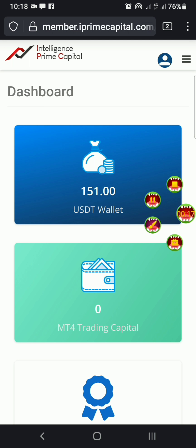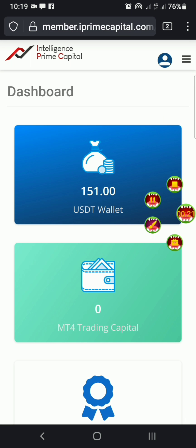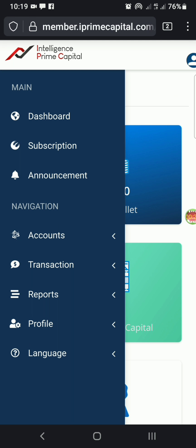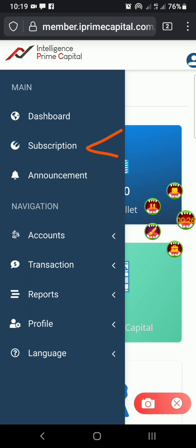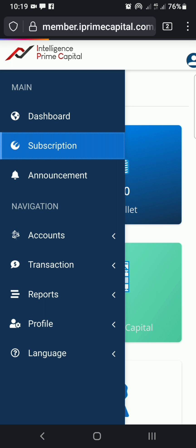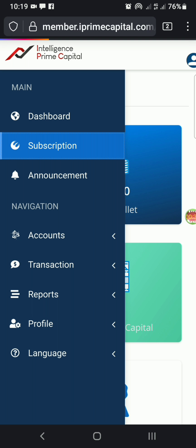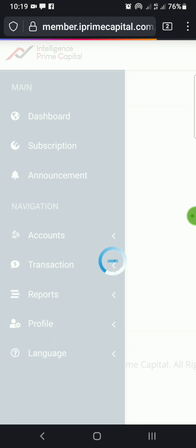Click on these three lines — the menu icon — and once you click on that, you'll see a lot of options. The one we're interested in is 'Subscription.' Click on that.